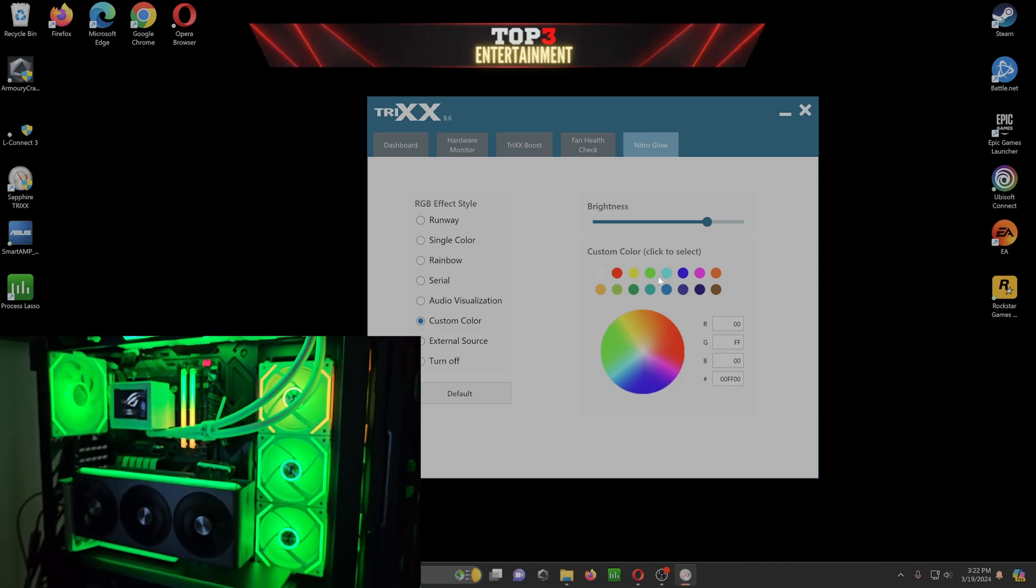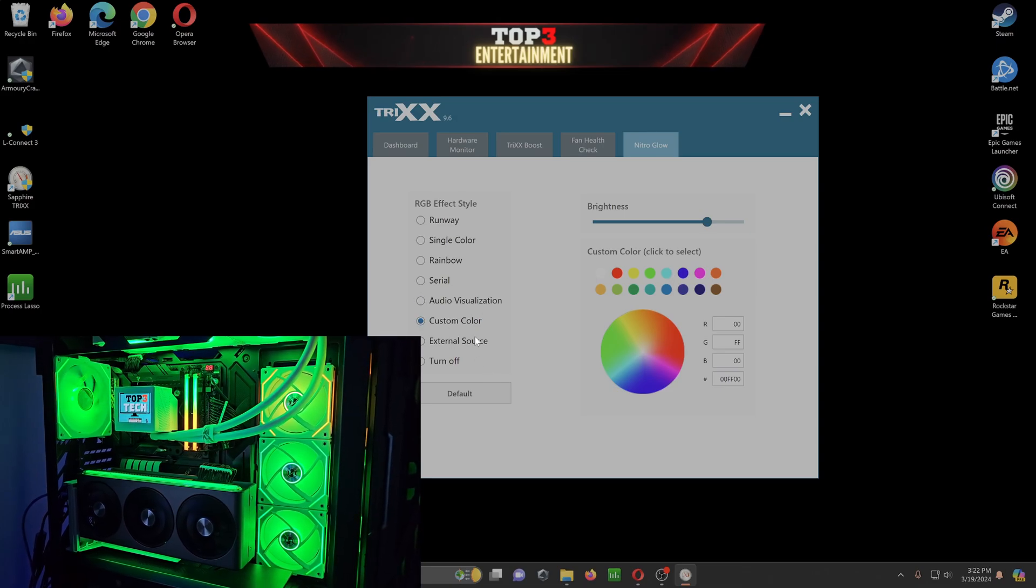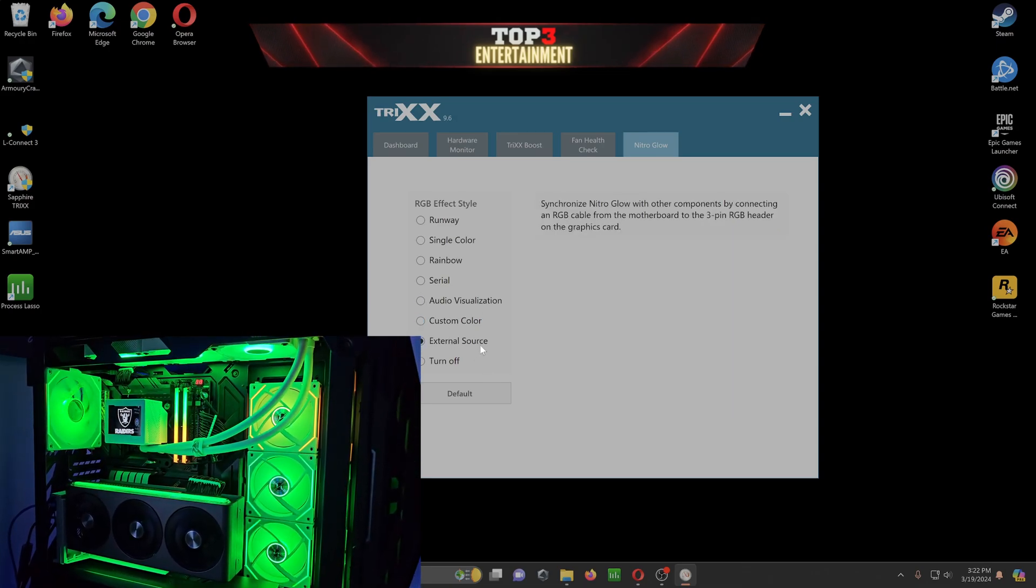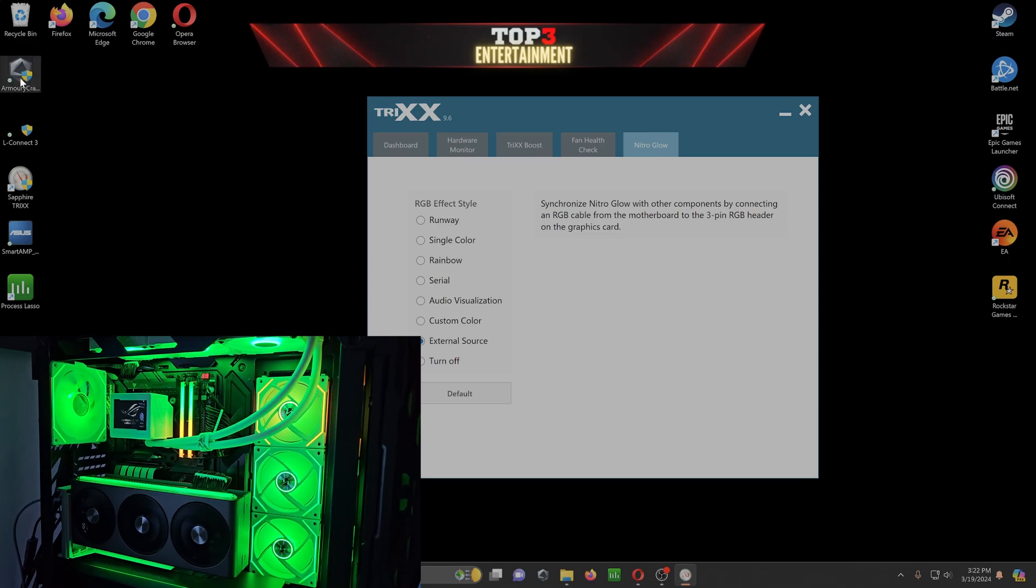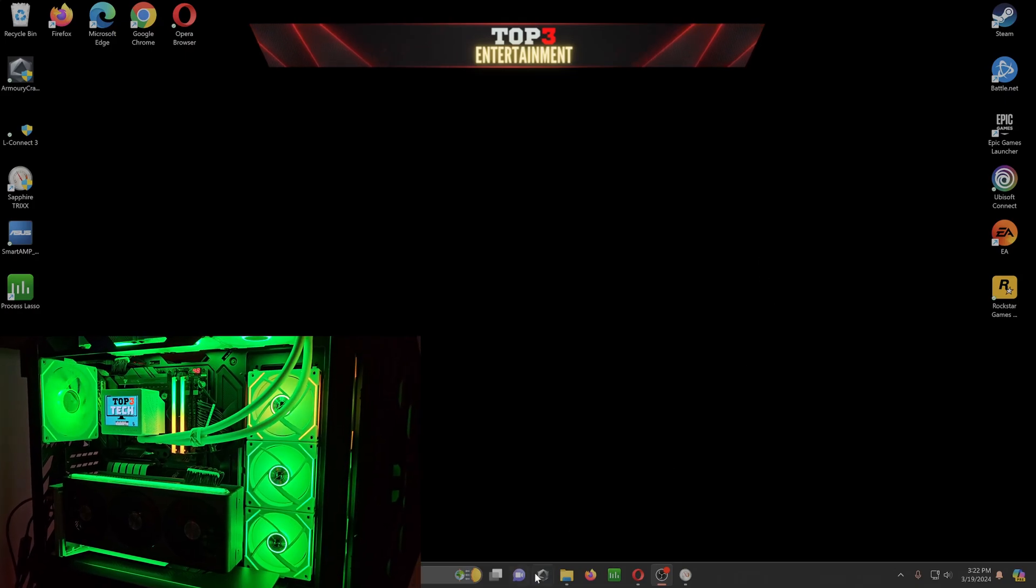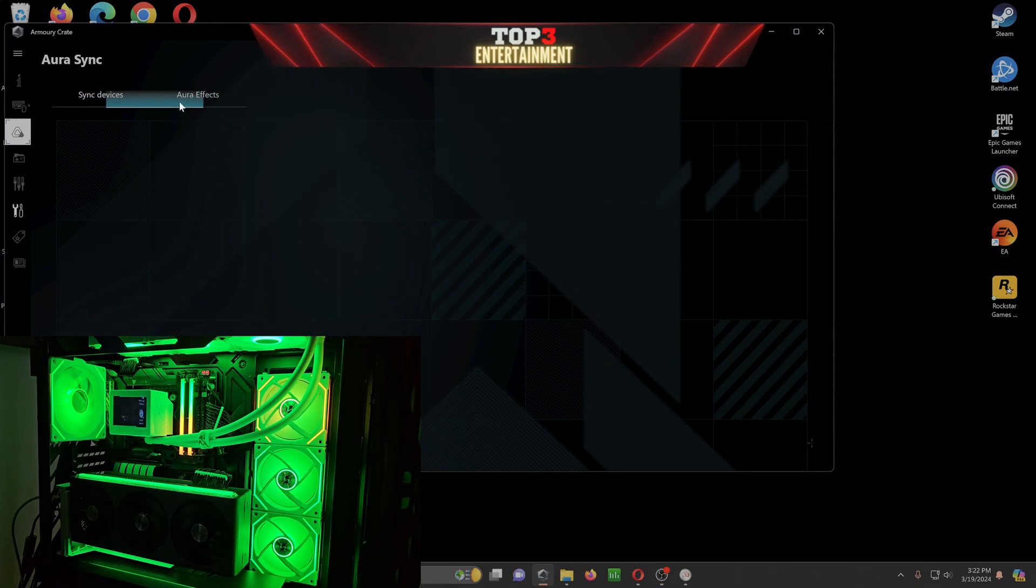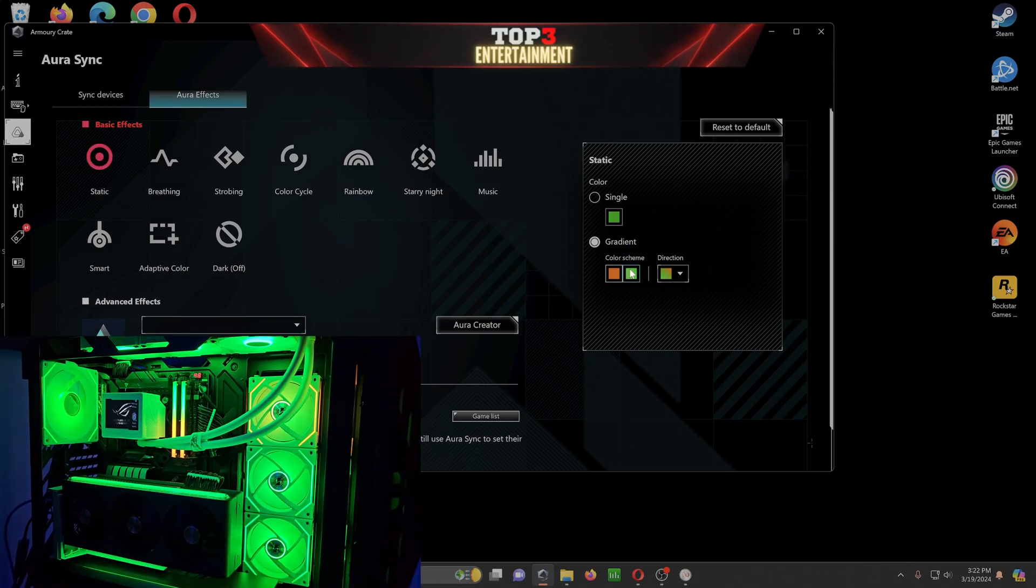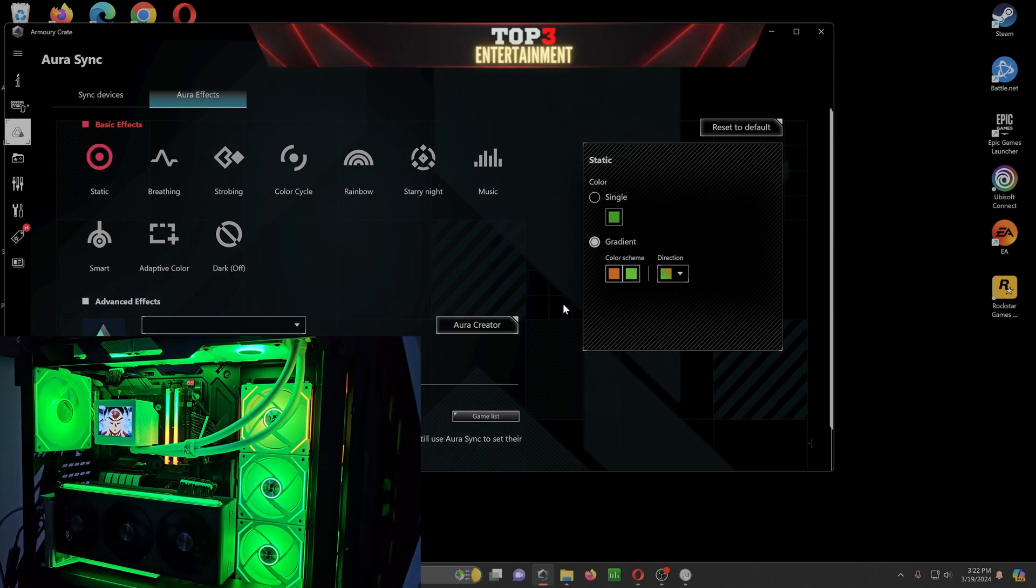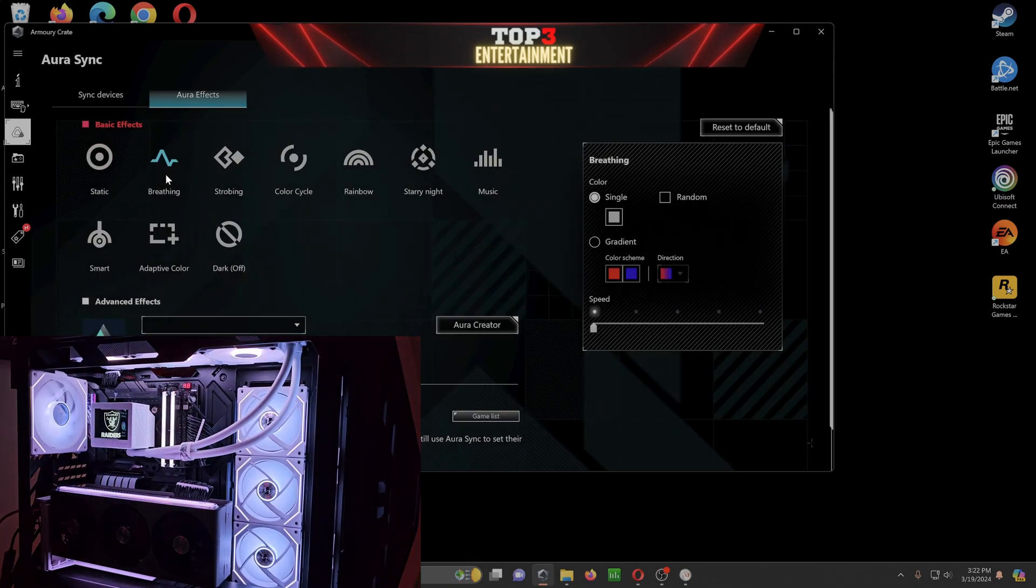That's if you have the wire plugged in, the three pin. But you can go to external source and look, now it is synced up with my Armory Crate, which is my ASUS RGB software. And it lets me change it through there. Okay. And then the power effects. Right now I have it on static. It's March, so I have it green and orange. Just because it's the St. Patrick's Day vibes.